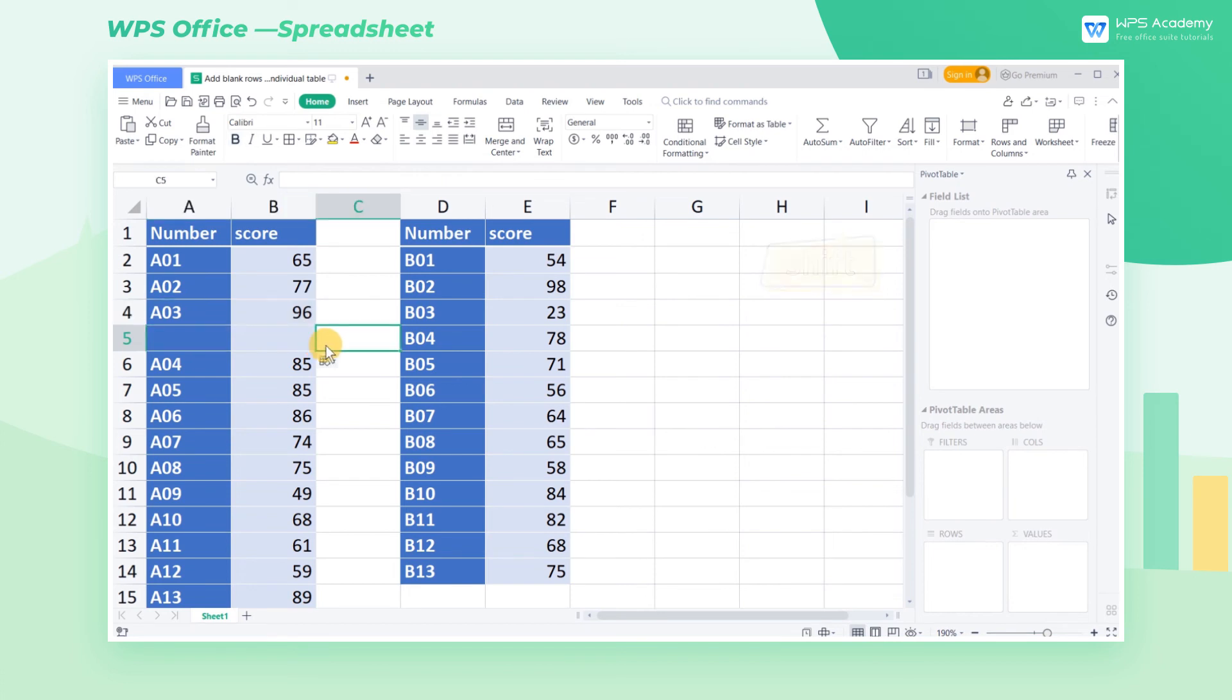Isn't it simple to master? The above is the method to add blank rows to an individual table. Did you get it?